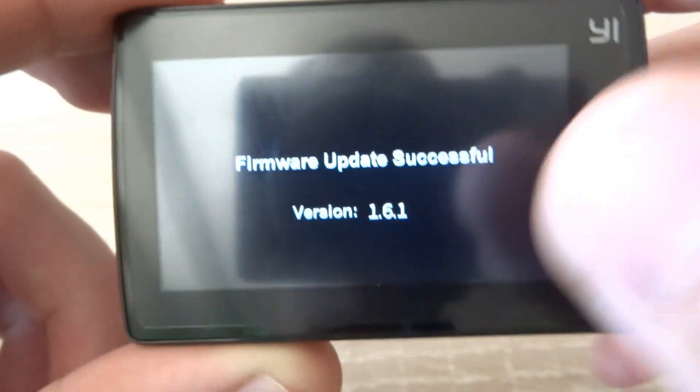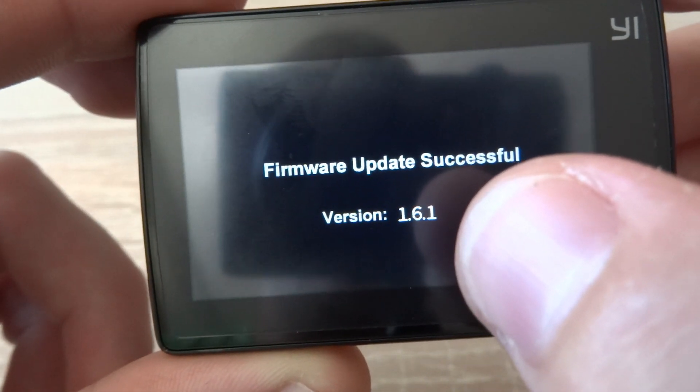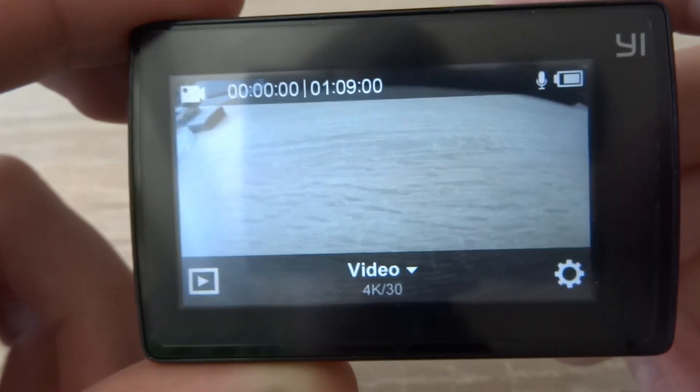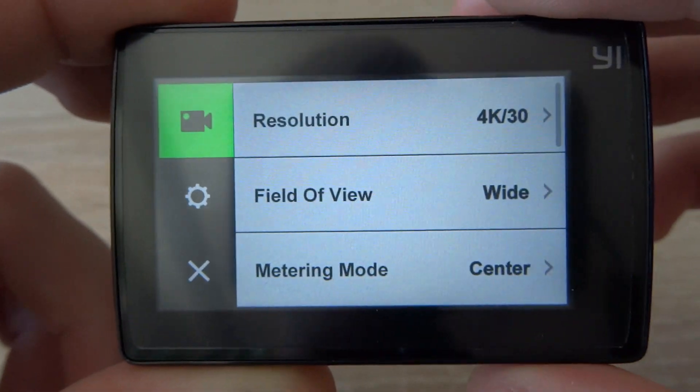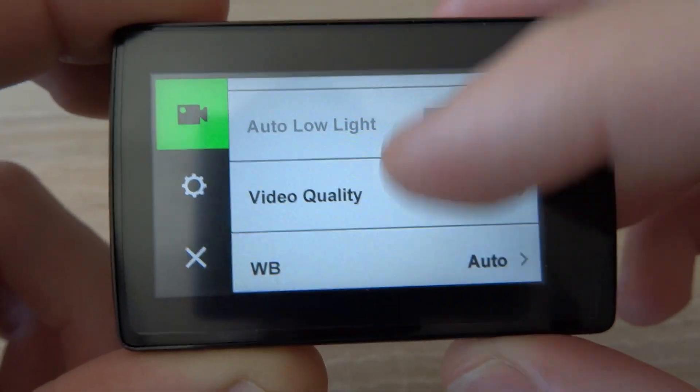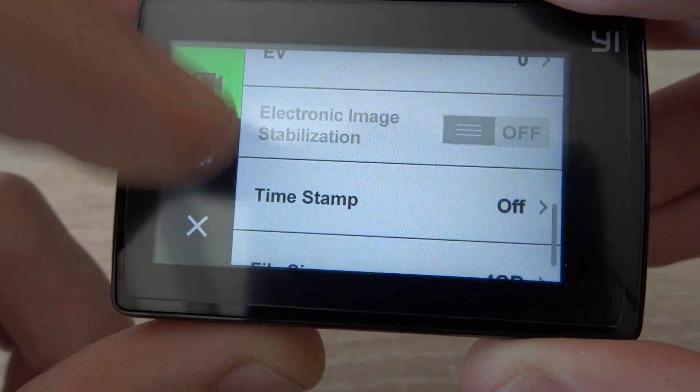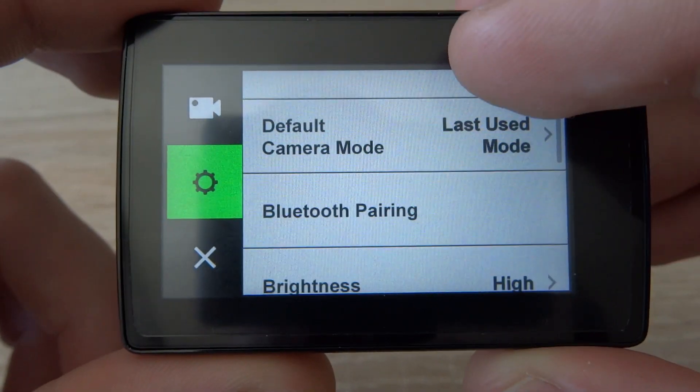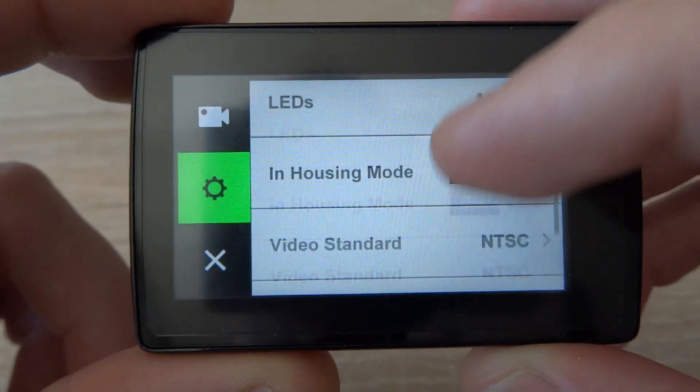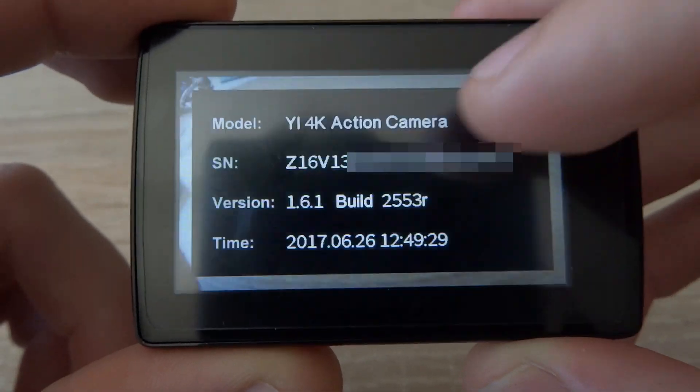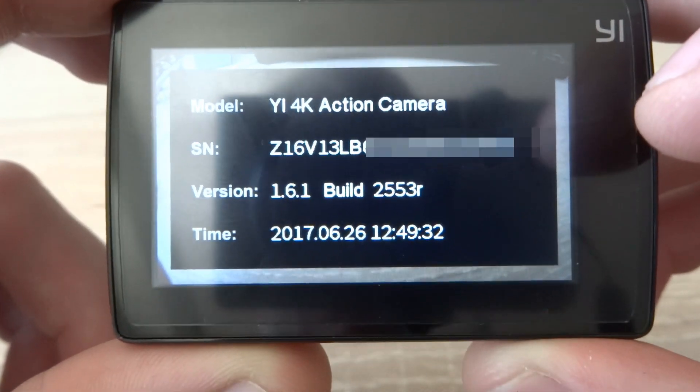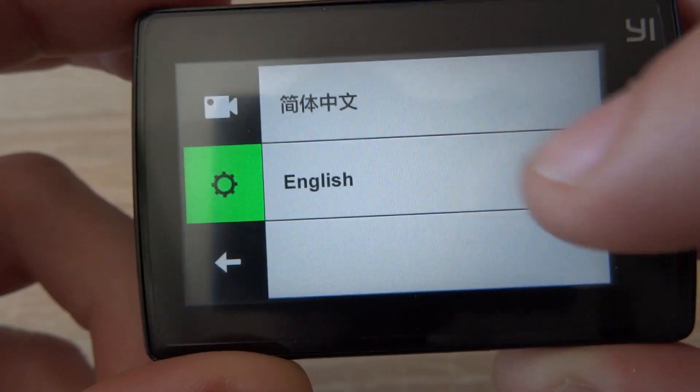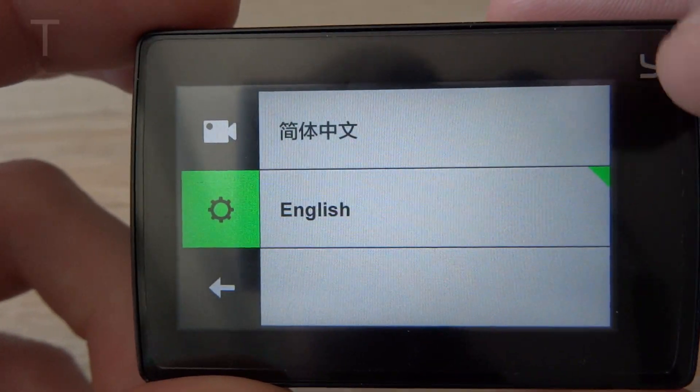You see now firmware is updated on 1.6.1, so the newest firmware. We now go to settings. I guess it's mostly the same, but you see everything's in English. Get all those options here. And if we go on device info, you can see here the new firmware version, language settings, so you get Chinese and English now.